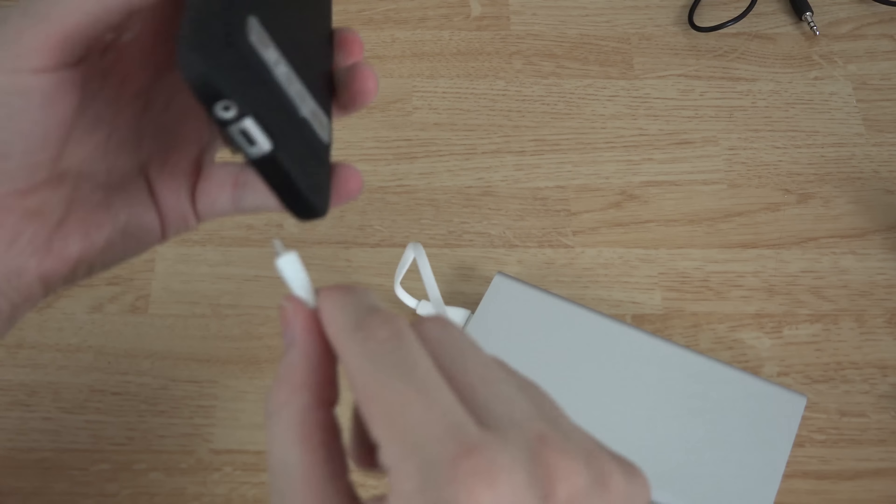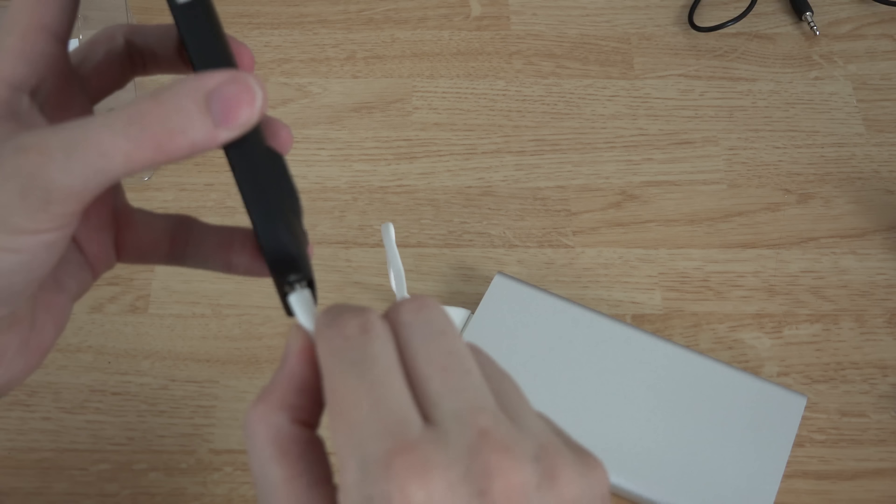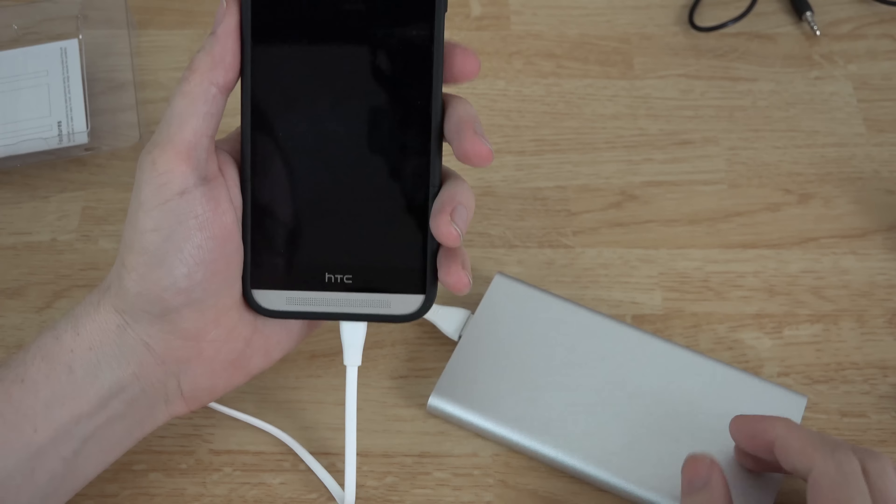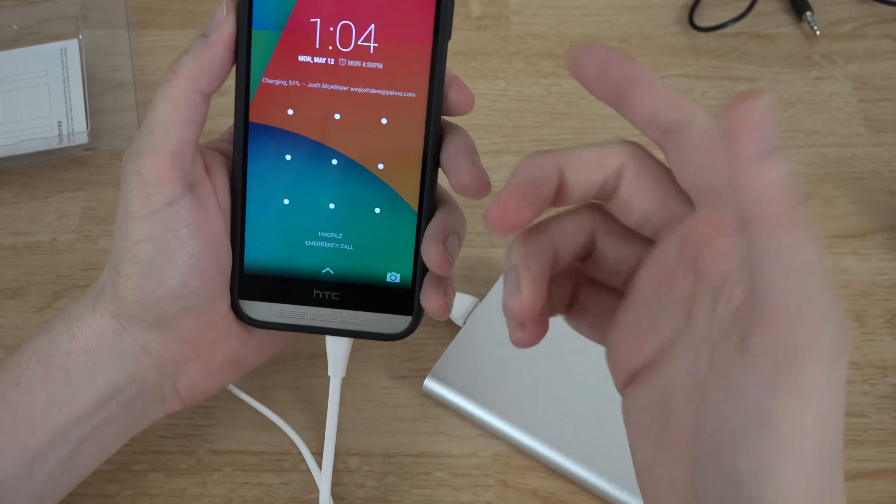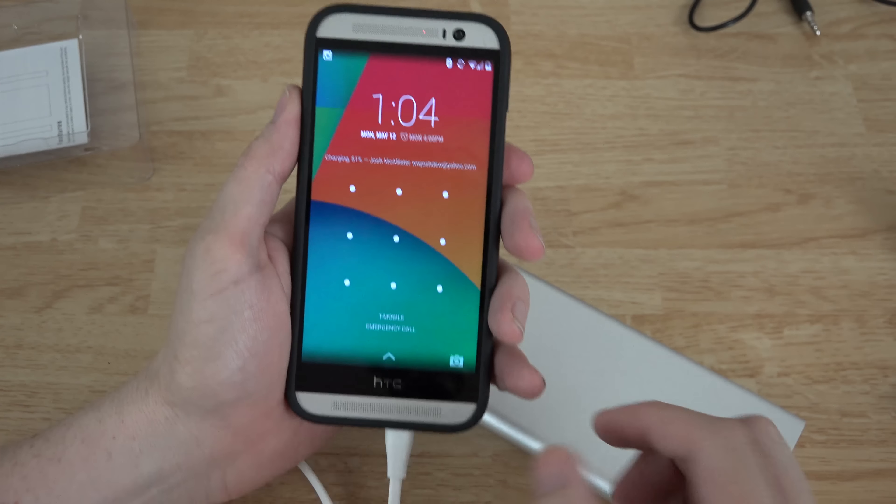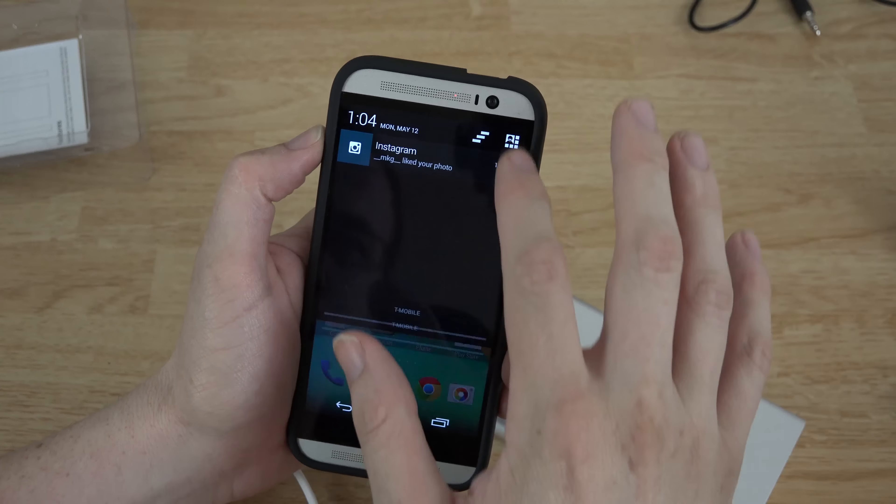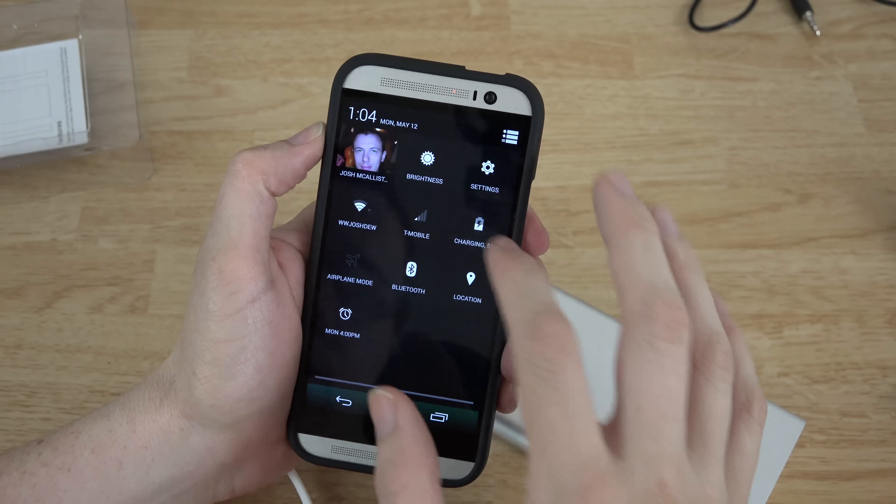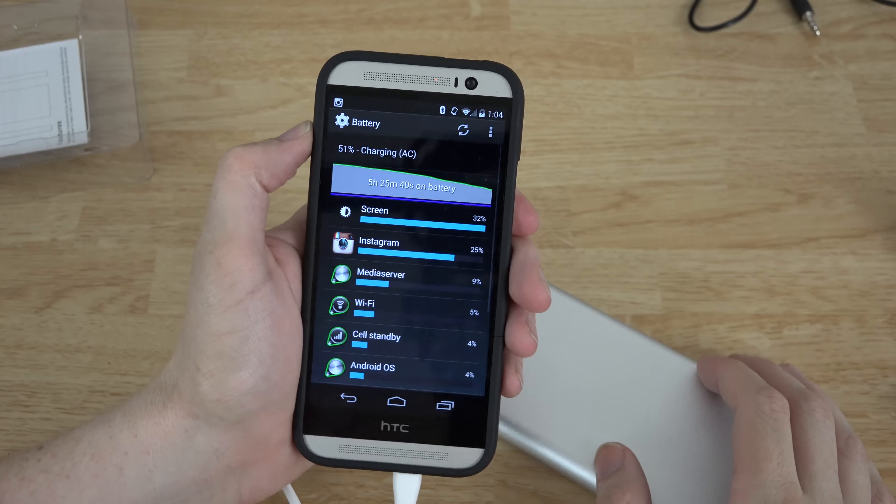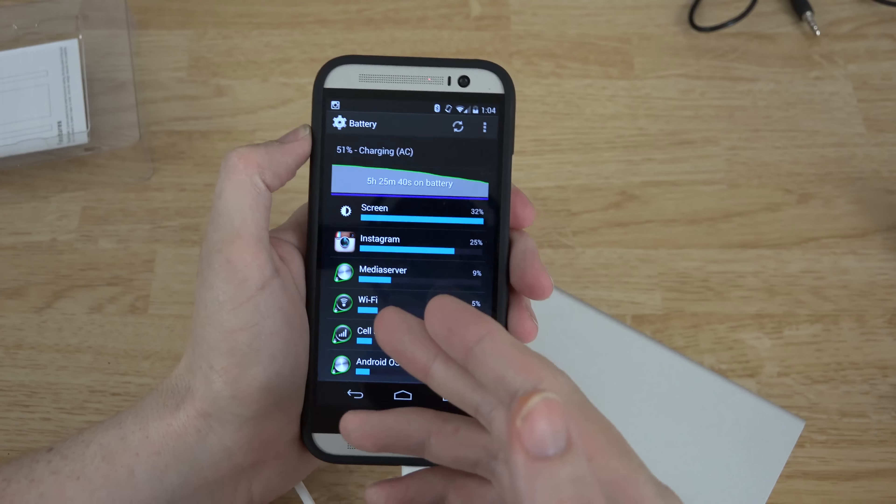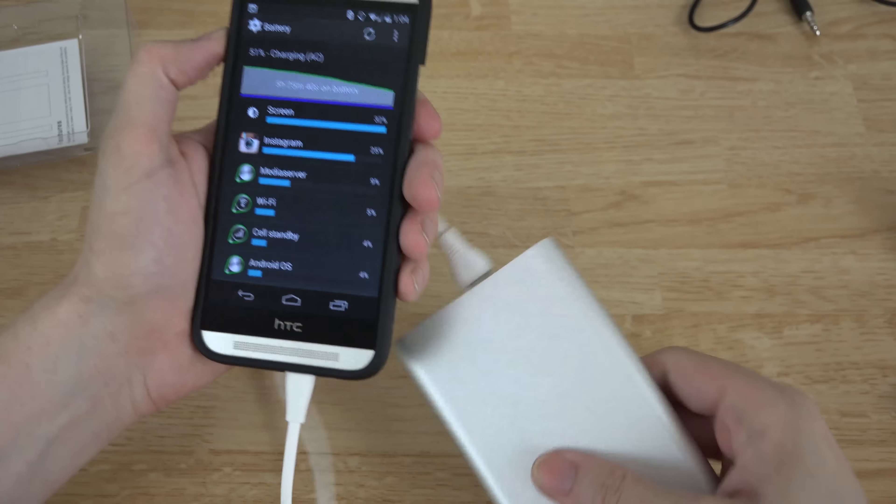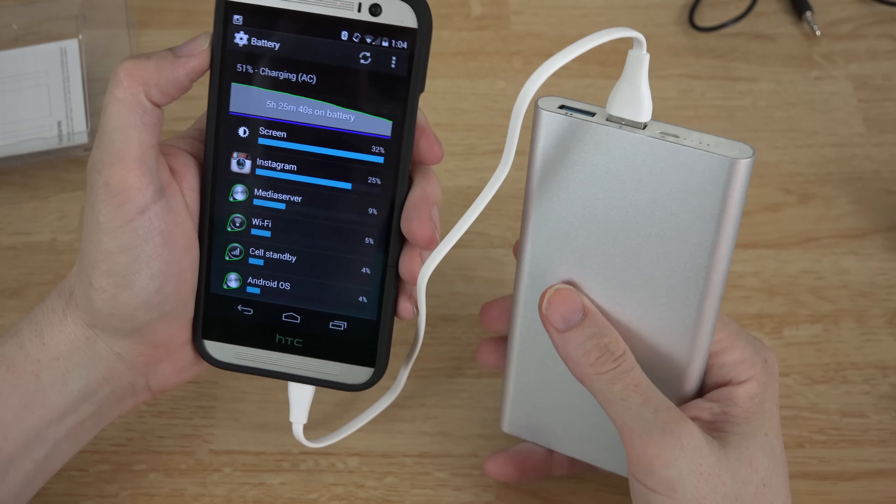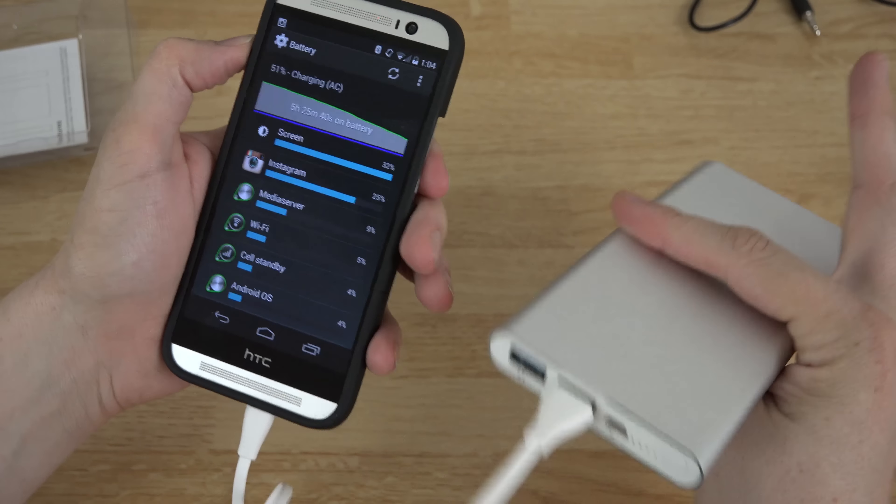So let's go ahead and just plug this into the first one here and plug this into my phone here and there we go. And now it says it's charging. It does say that it's charging via AC so that's pretty nice.